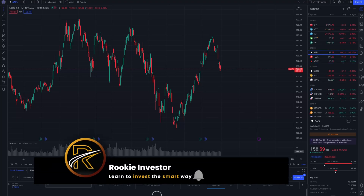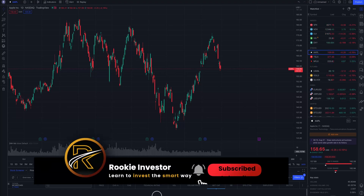I hope that this video really helped you familiarize yourself with TradingView. If it did, please hit the like button, and if you're interested in more content about investing, make sure you subscribe.